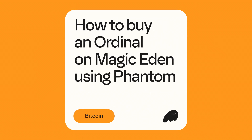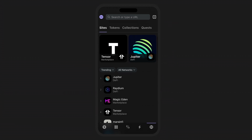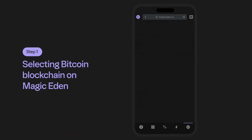In this video we're going to purchase an ordinal using the Phantom wallet on Magic Eden. Let's walk through the process and see just how easy it is to purchase your first Bitcoin NFT using the Phantom wallet.